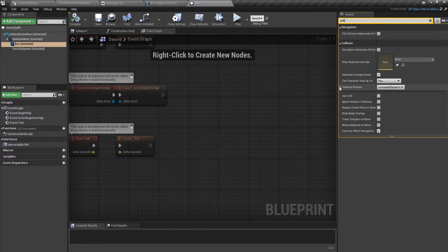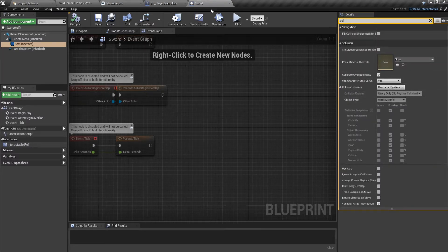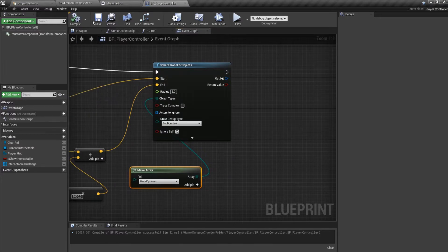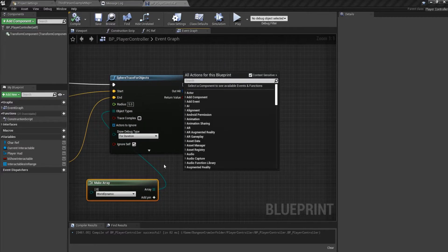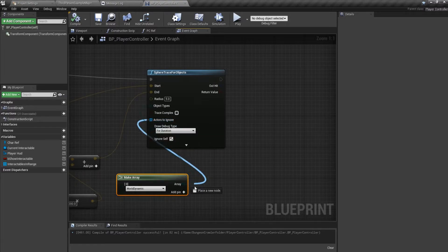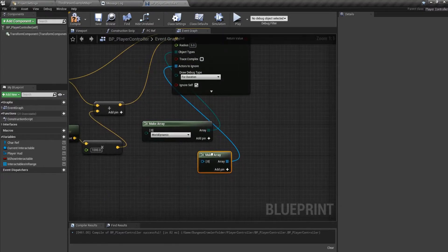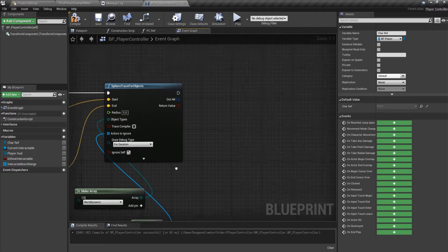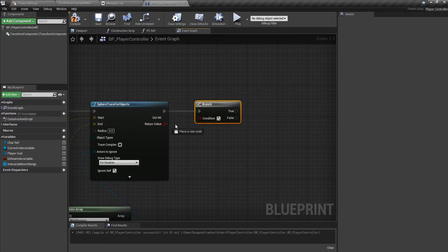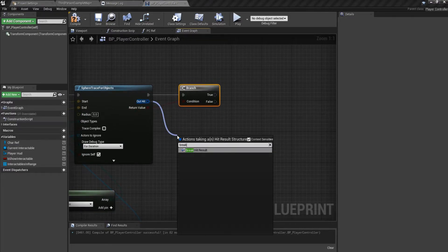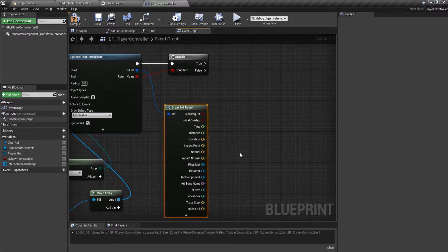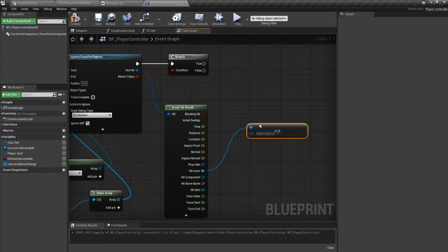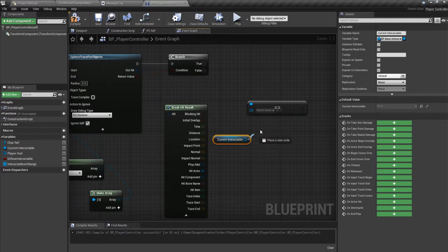Check the collision preset — this box is World Dynamic so check for World Dynamic as the object type. Compile and save. For Actors To Ignore, make an array and put in yourself via the Character Reference. Then check if the hit was true, break the Out Hit Result, and see if this hit actor was the current interactable or not.